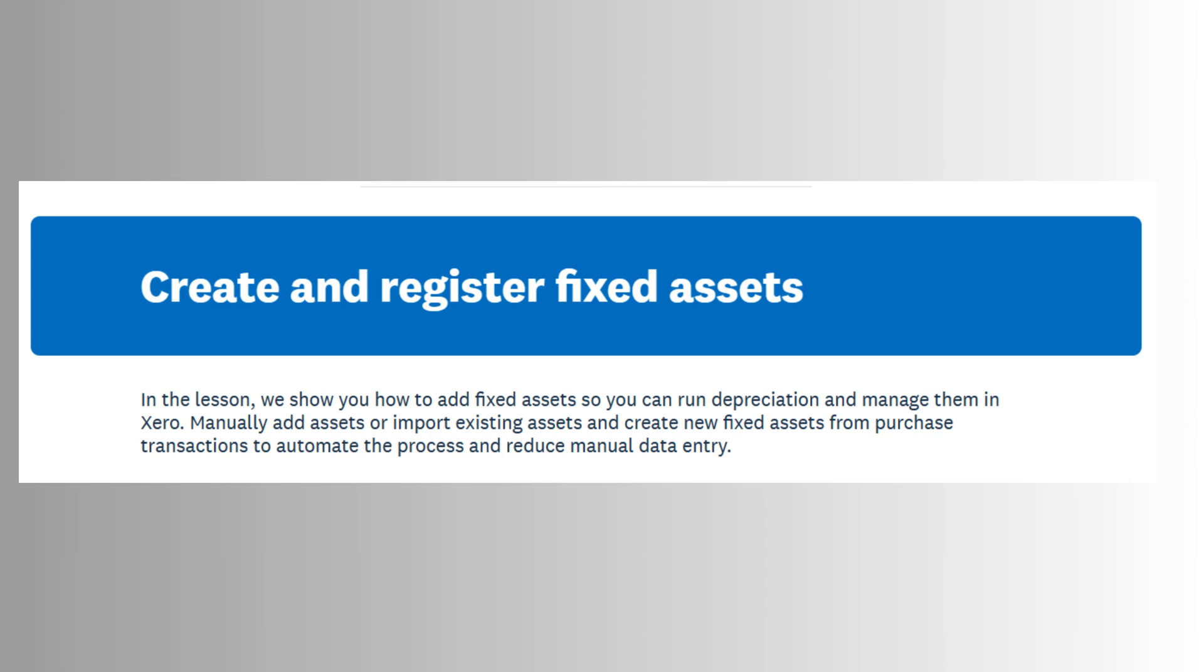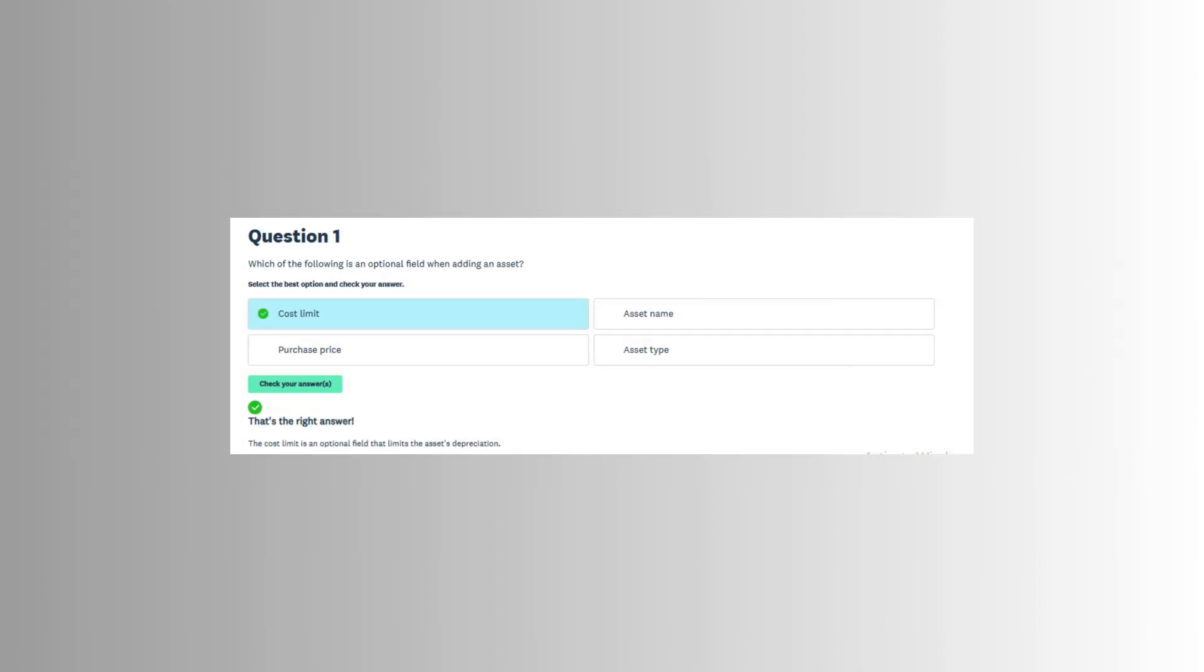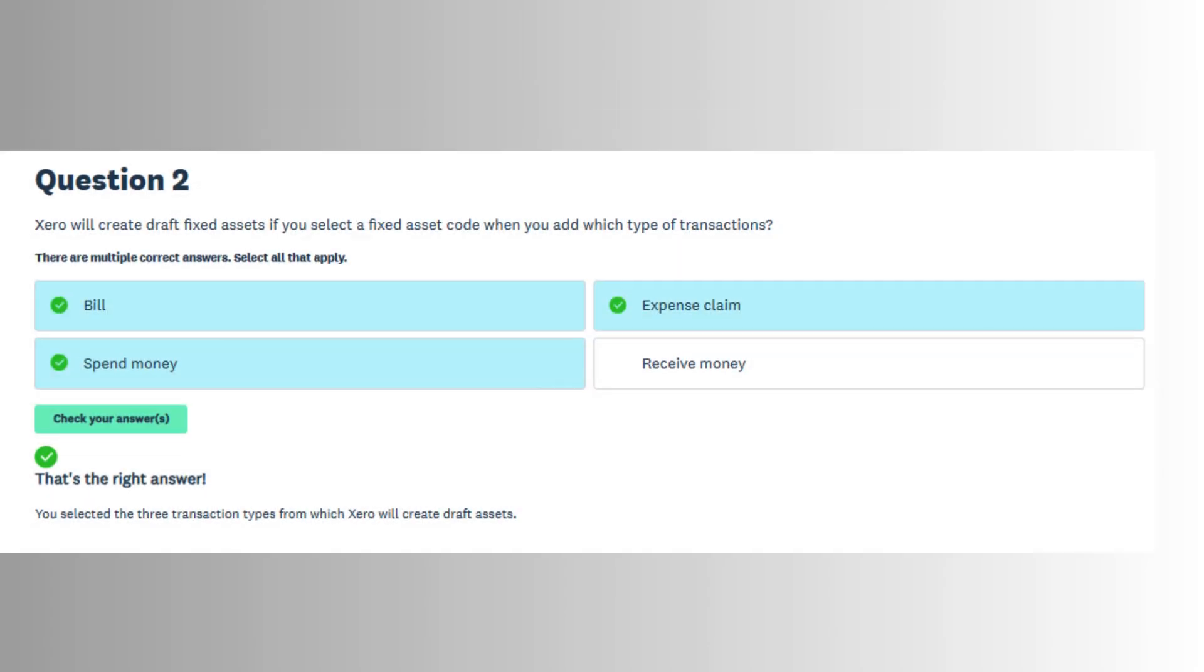To begin using fixed assets in Xero, the feature must first be enabled within the organization's settings. This is typically done by navigating to accounting, advanced, fixed assets, and clicking to enable the feature.